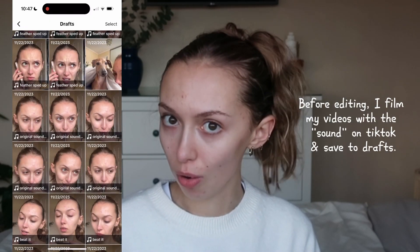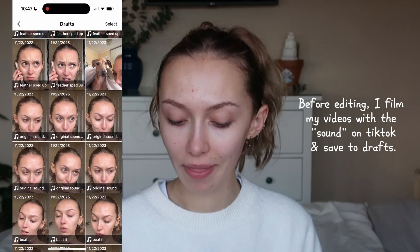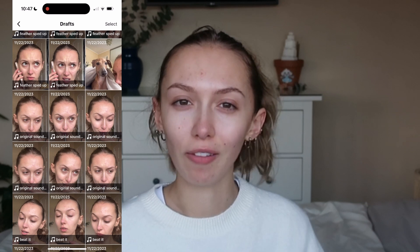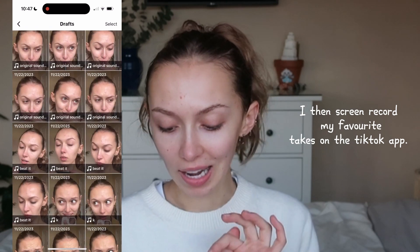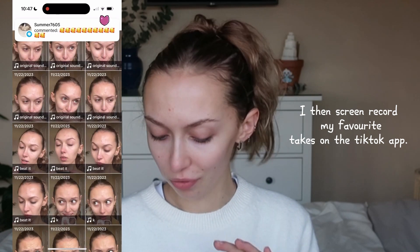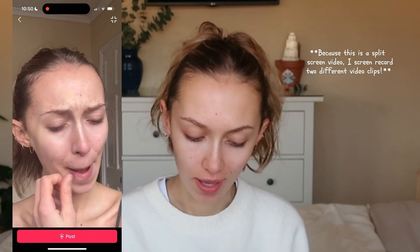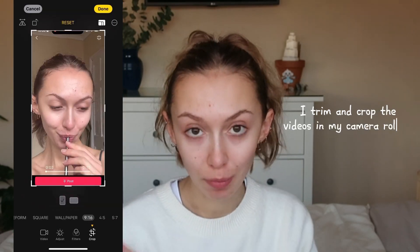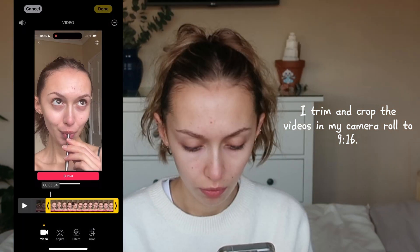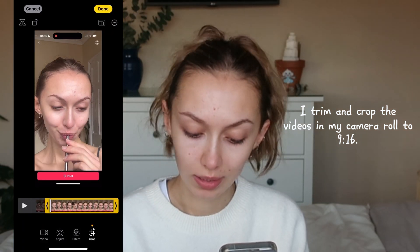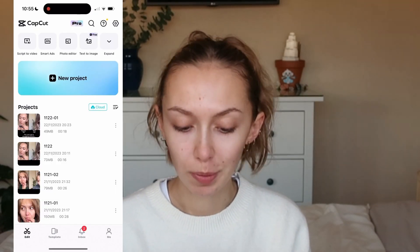First of all, I film the video on TikTok — I film it with the sound on TikTok and then I save the video to my drafts. I actually end up saving a lot of videos to my drafts because I like to have options to see which one I prefer. Once that's done, I'll go into my drafts, find the one I like best, screen record it, go into my camera roll, crop it down to 9x16, crop it to the parts I want to keep, and save the video. Now it's ready to be put onto CapCut.